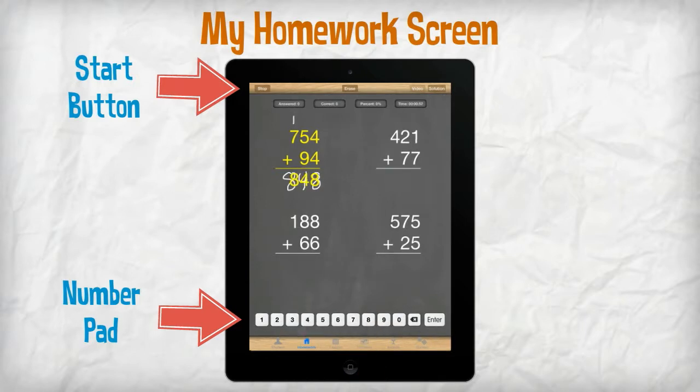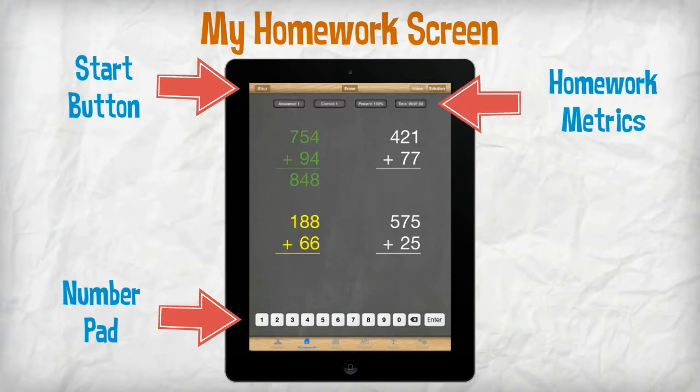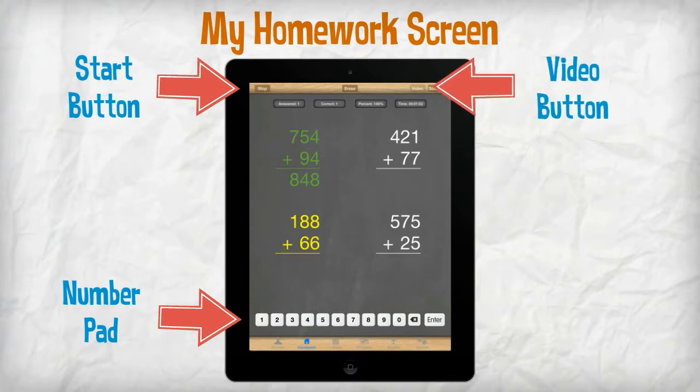Upon entering a solution, green indicates that the problem is correct and red indicates that it is incorrect. Homework metrics are indicated at the top of the screen. At any point during the homework session, students can use the video button at the top of the screen to view help for this concept.